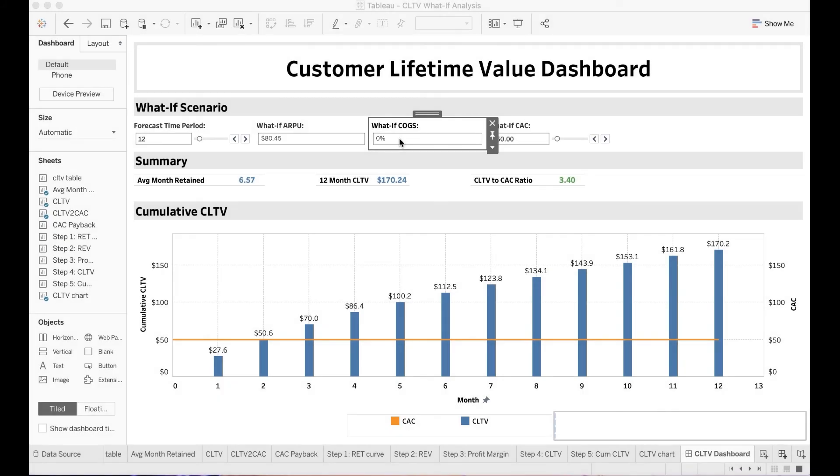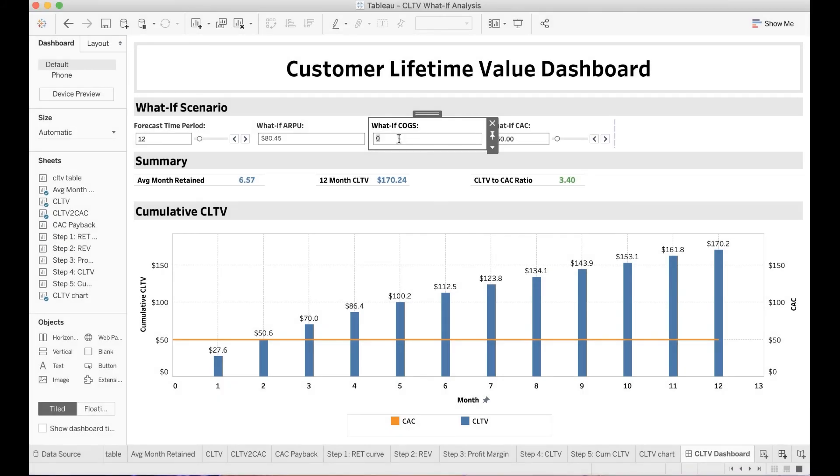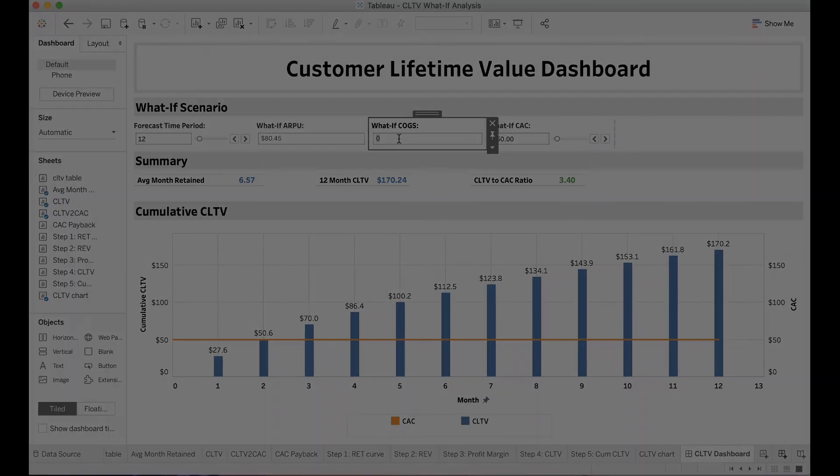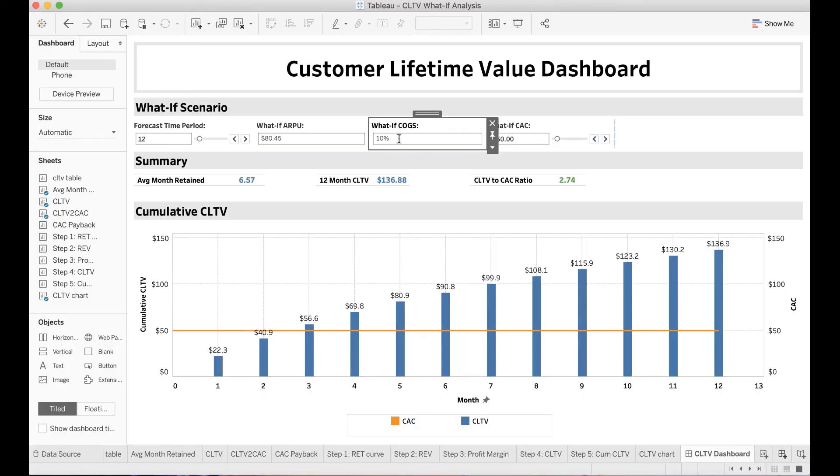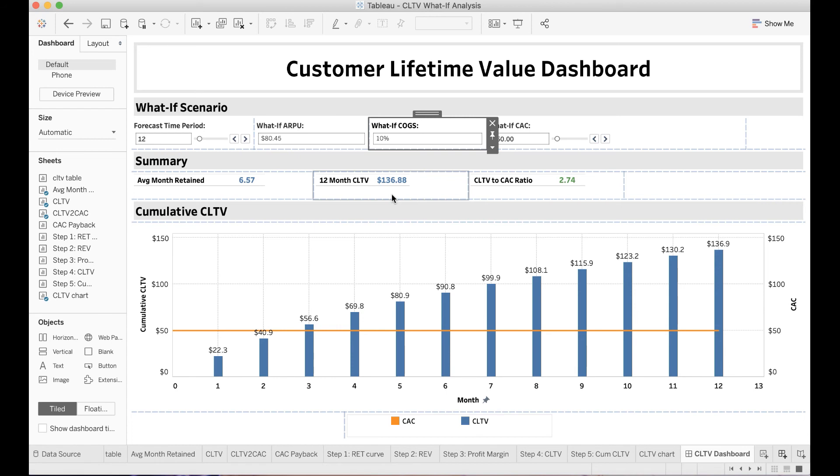For example, I will need to increase my cost of goods sold by 10%. While holding everything else constant, you can see the 12 months customer lifetime value has dropped from previous $170 to $137. Also, my CLTV to CAC ratio has dropped to 2.74.